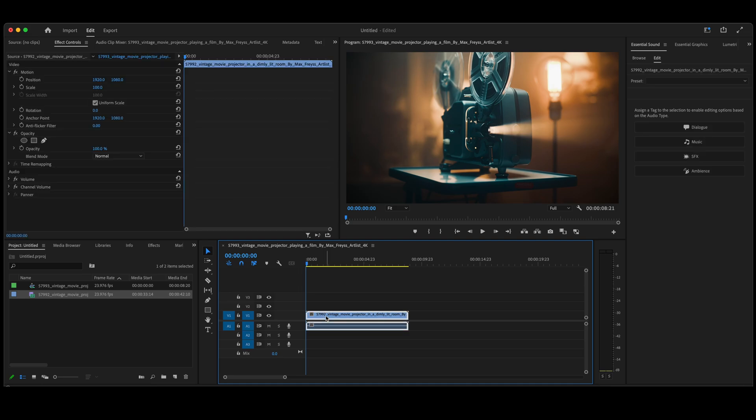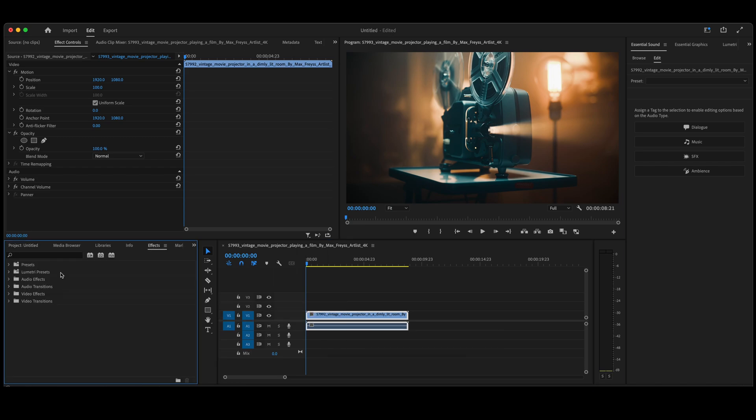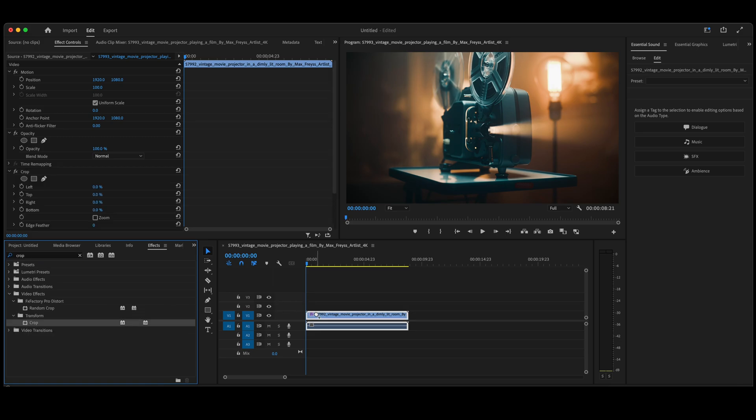So here in our timeline we have just a bit of video. We're going to first go over to Effects, type in Crop, and drag that Crop effect onto the video clip.